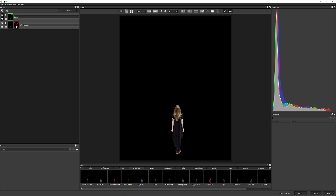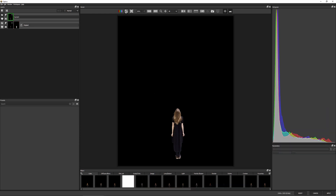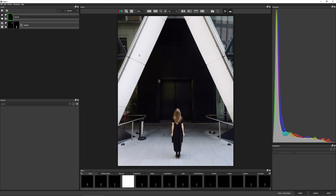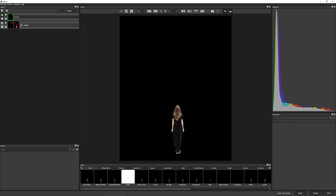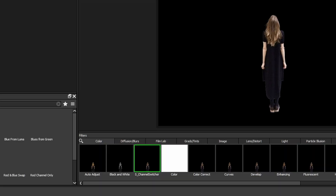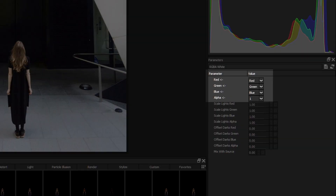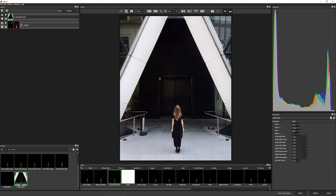What you might notice is that even though we disabled the layer mask on the original image we're still not getting the entire image back. The reason is that at the top of the viewer we're previewing over black. We can preview over gray, white, checkerboard, or RGB Straight which shows just the color pixels without any consideration of the alpha channel. Let's bring the viewer back to preview over black and work further with this mask. I'll add an effect — S Channel Switcher — with a preset called RGBA White, which sets red, green, and blue to their respective channels and alpha to one, giving us full alpha back again.